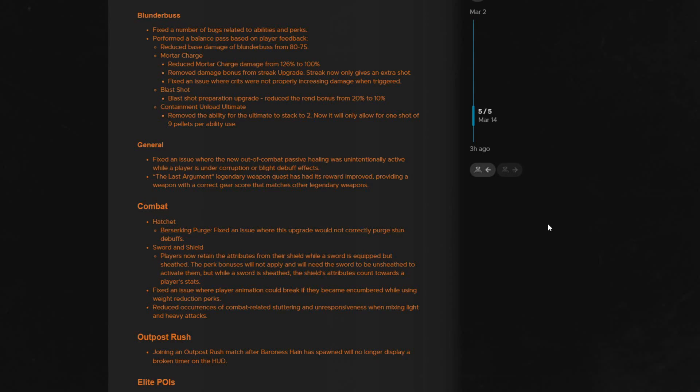Streak only now gives an extra shot. They fixed an issue where crits were not properly increasing damage when triggered. Blast shot penetration upgrade reduced the bonus from 20 to 10%. For the containment unload ultimate, they removed the ability for the ultimate to stack to 2. Now it will only allow for one shot of 9 pellets per ability use.